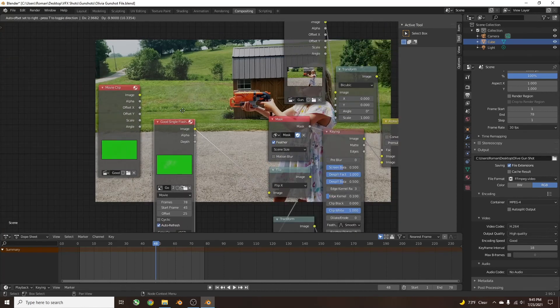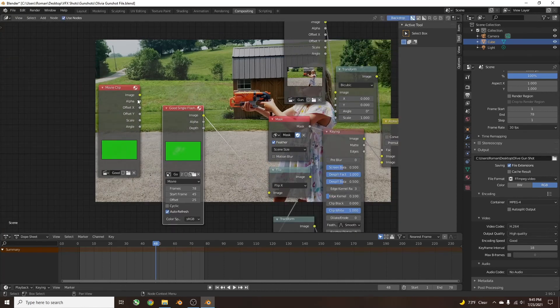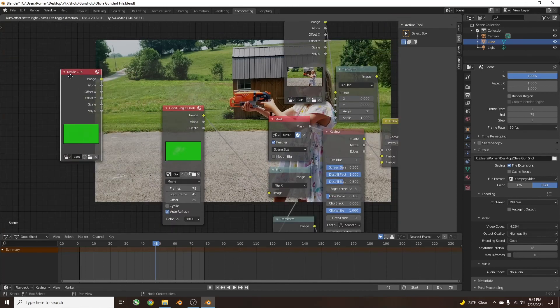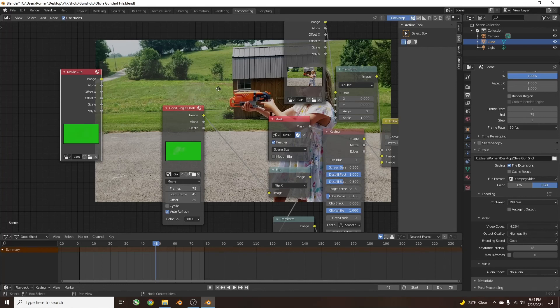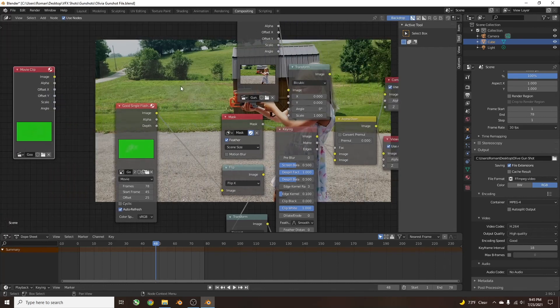So all you've got to do is use an Image node instead of a Movie Clip. If you enjoyed the video and learned something, please like and subscribe. Thanks for watching.